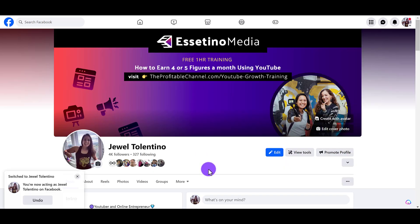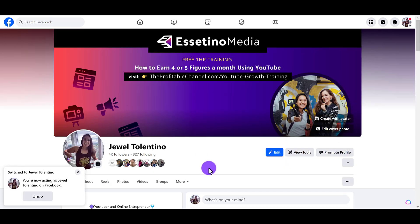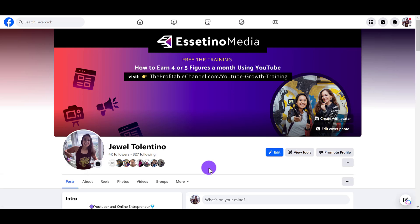So that is how you schedule a post on your Facebook page. If you found this video helpful, please let me know by hitting the thumbs up button — that would be greatly appreciated. Thank you so much for watching and I'll see you in the next video.